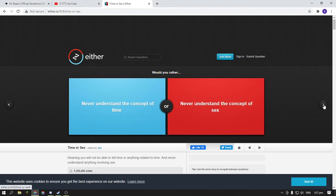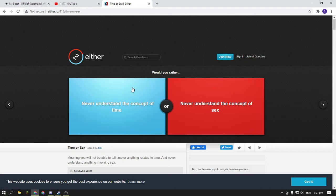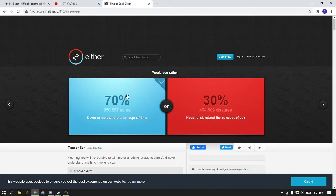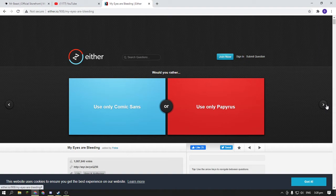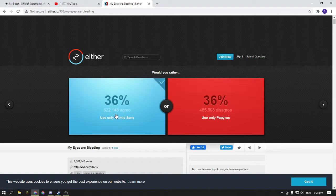Or never understand the concept of sex? So I think time is just... Would you rather use only Comic Sans or use only Papyrus? Comic Sans is the best, right?